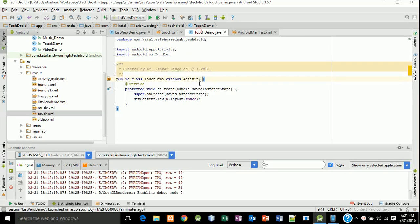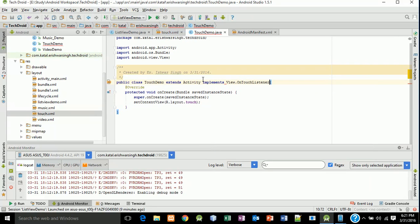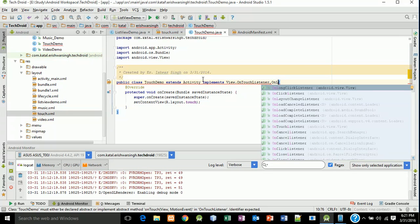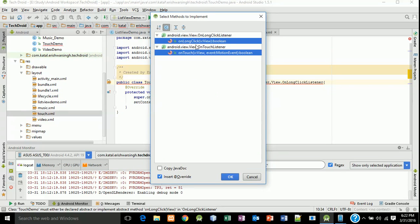Now back to your TouchDemo class. Implement View.OnTouchListener and OnLongClickListener. Click on the activity, press Alt+Enter and press OK. It will implement two methods: onLongClick from OnLongClickListener and onTouch from View.OnTouchListener. Click OK.